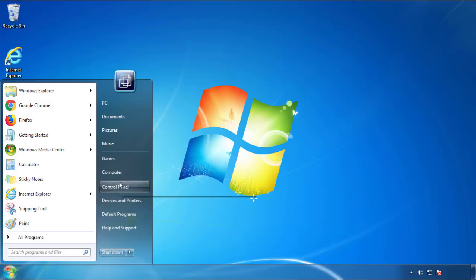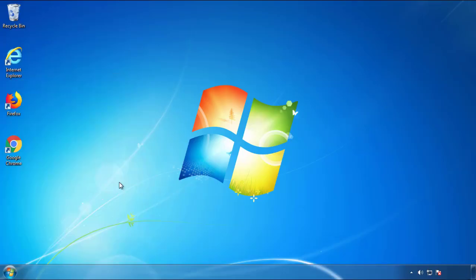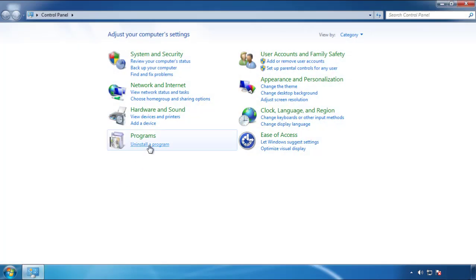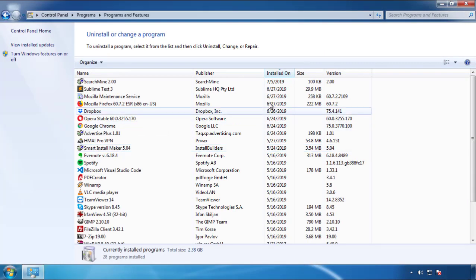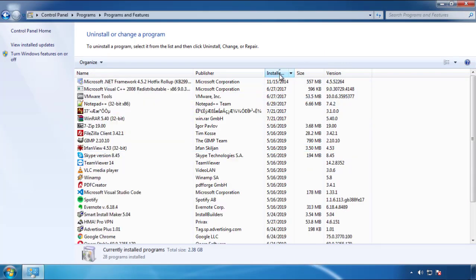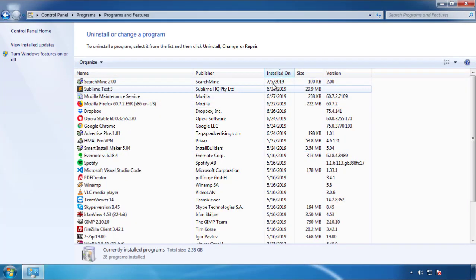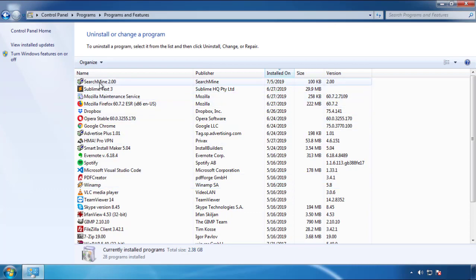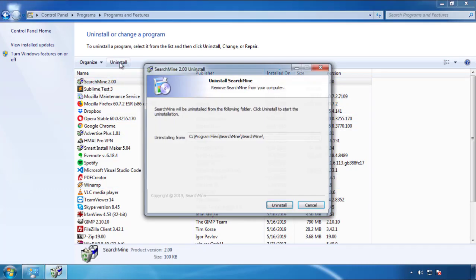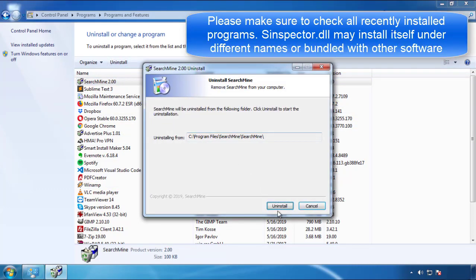Just open Control Panel, click Uninstall or Change Program, then click here on the dates to arrange the programs. Look at the most recent ones, since the adware was recently added, it should be here.